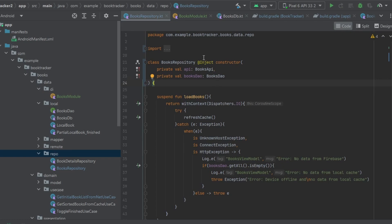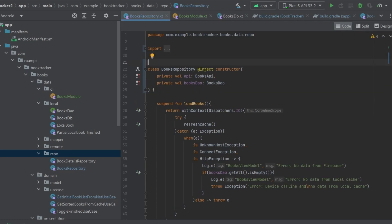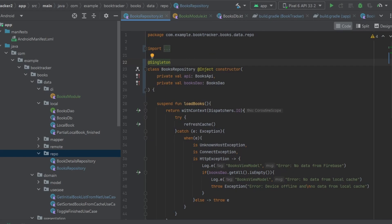Actually, one more thing: let's mark BooksRepository as `@Singleton` as well, so we only get one instance across the entire application. This is standard for repository classes because we don't want different data stored in different instances of the repository across our app — having just one is definitely better. Now Dagger Hilt knows how to inject our BooksRepository with all of its dependencies.